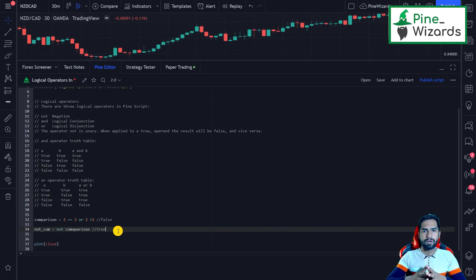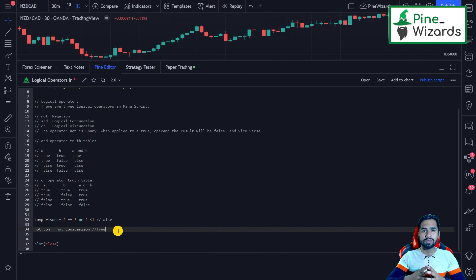So this is how you can use the NOT, AND, and OR operators in PineScript. I hope you guys liked this video. If you have any questions please comment down below and I would love to answer them. See you guys in the next video, thank you.